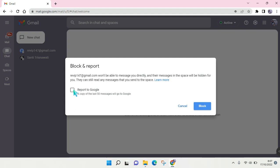If you want to report this account to Google, you just need to check this box like this, and then you need to click on block. After that, Google will block and your report will be delivered to Google.